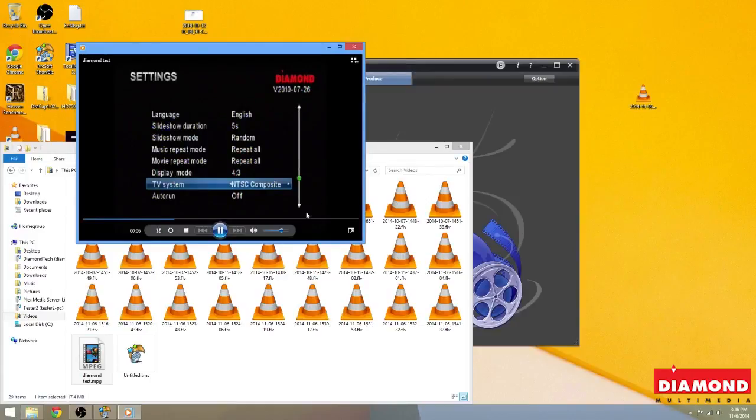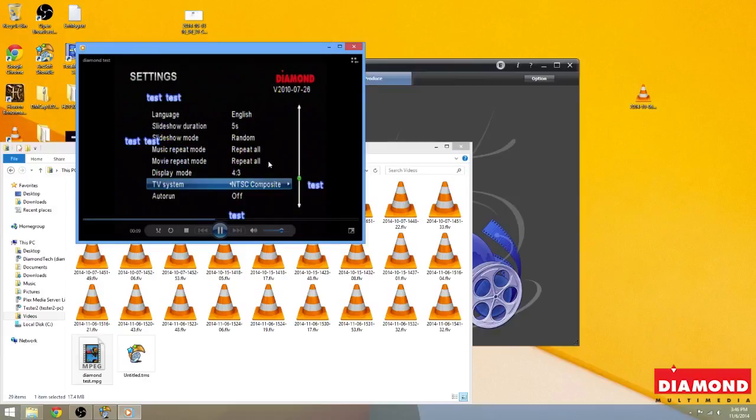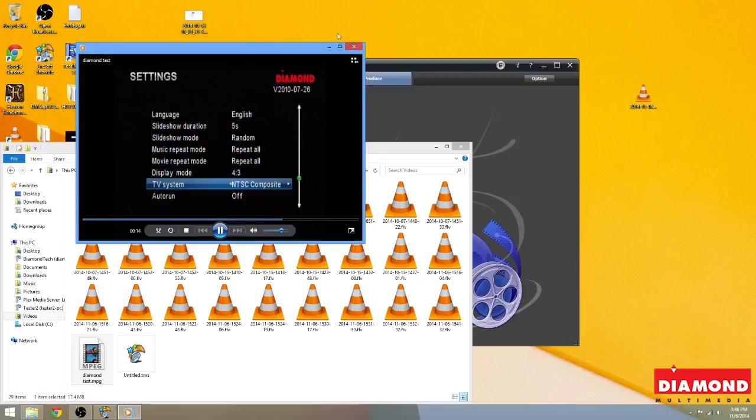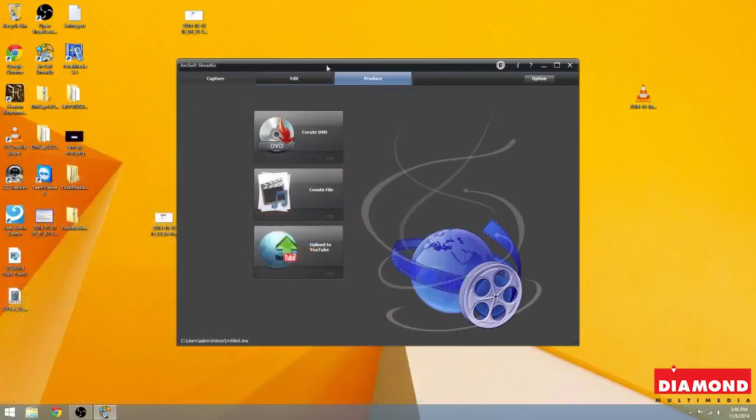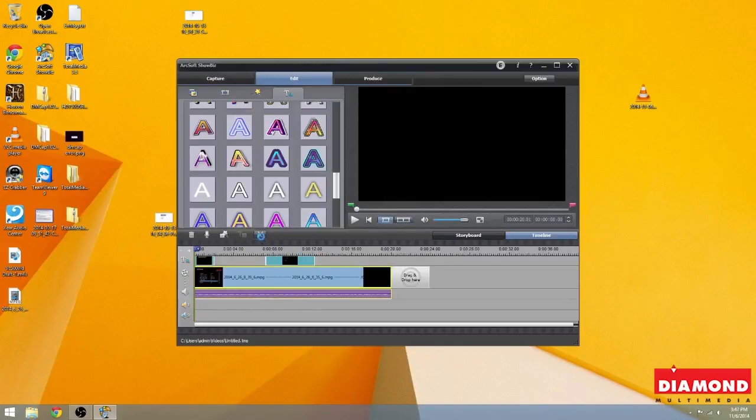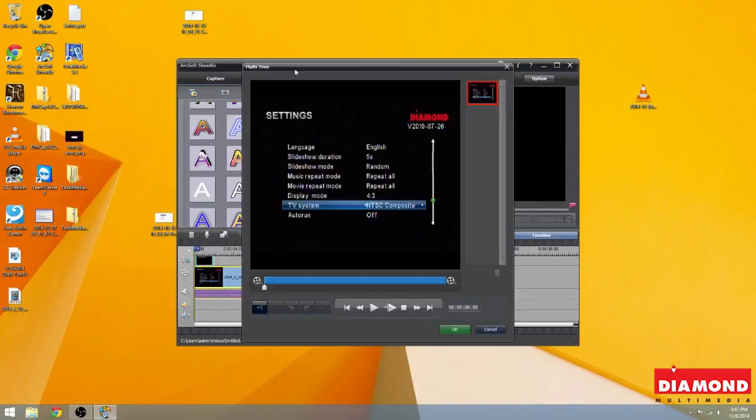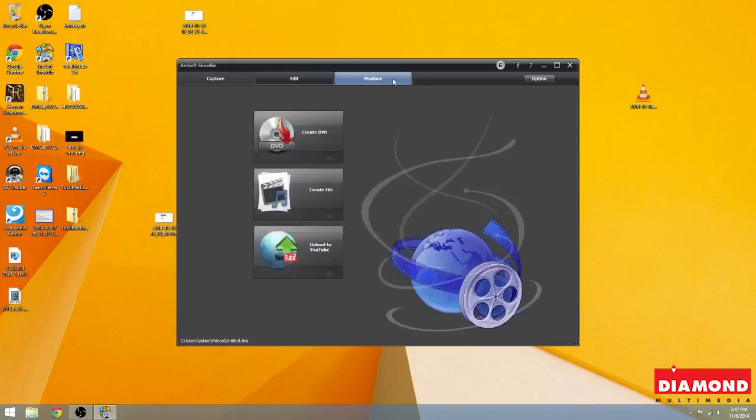With any media player, you'd be able to view this file. Now it's a regular computer file that you could stick on your flash drive and take from one computer to another. It would be the exact same thing if you were to use the multi-trim to cut out portions of the video. You click on produce, tell it to create the file, and it will create the file for you.